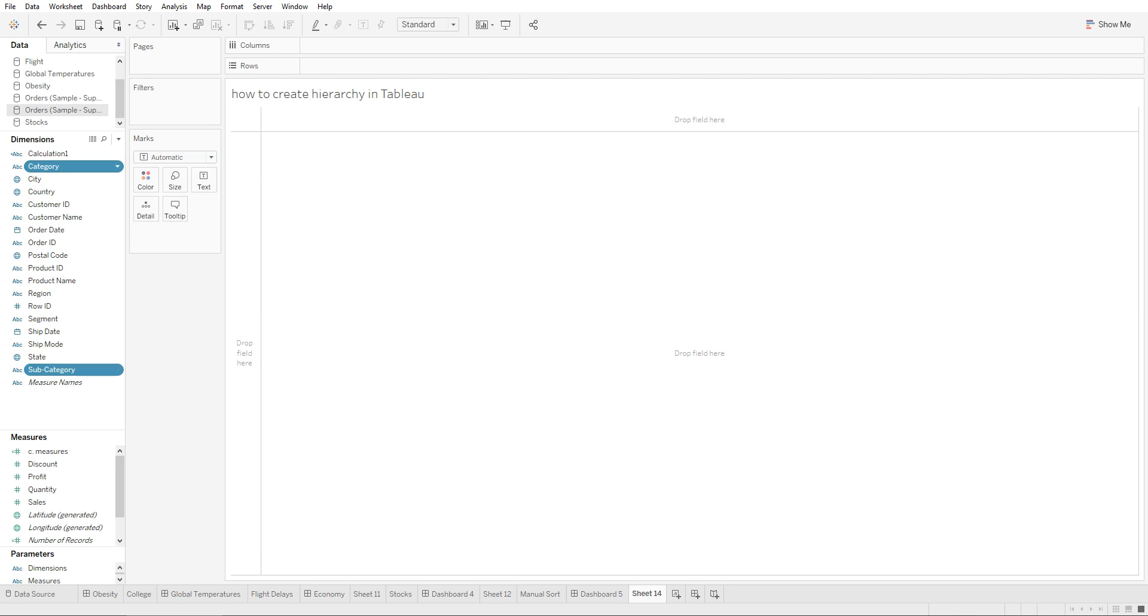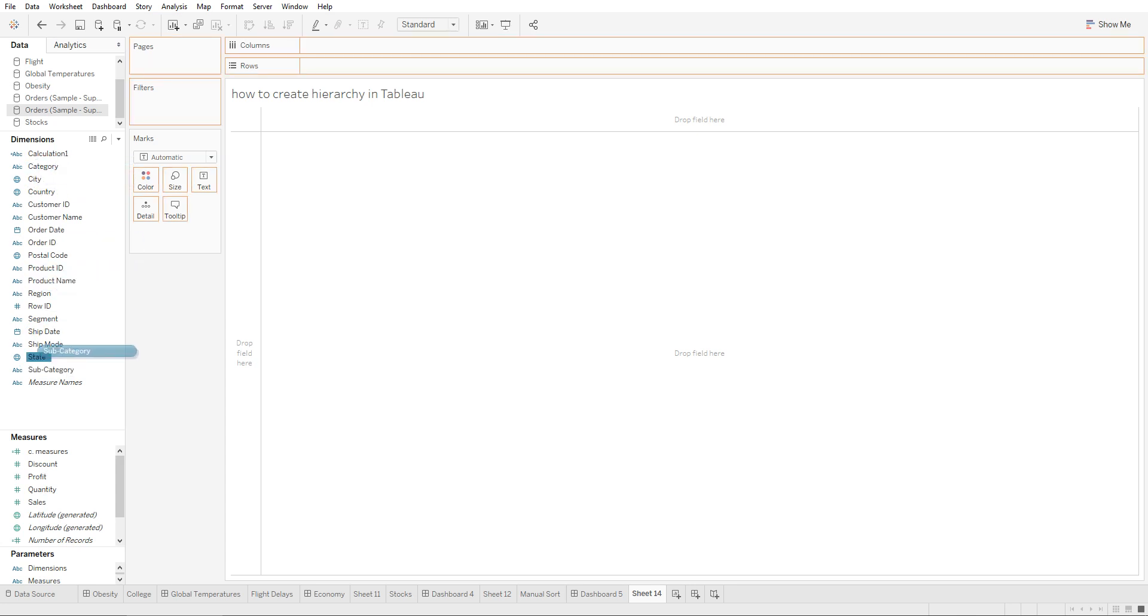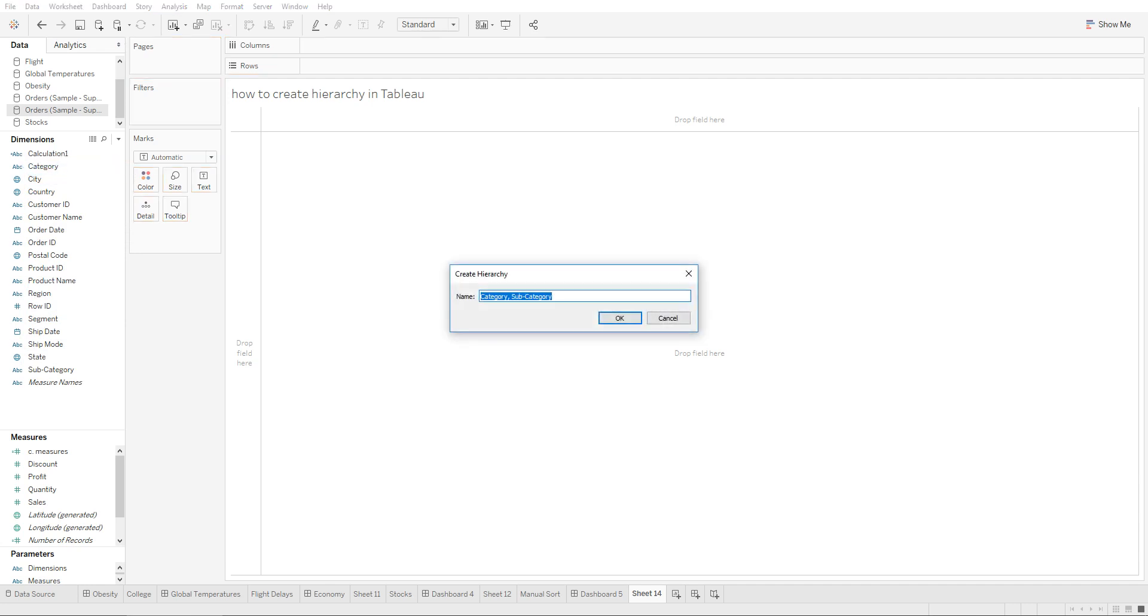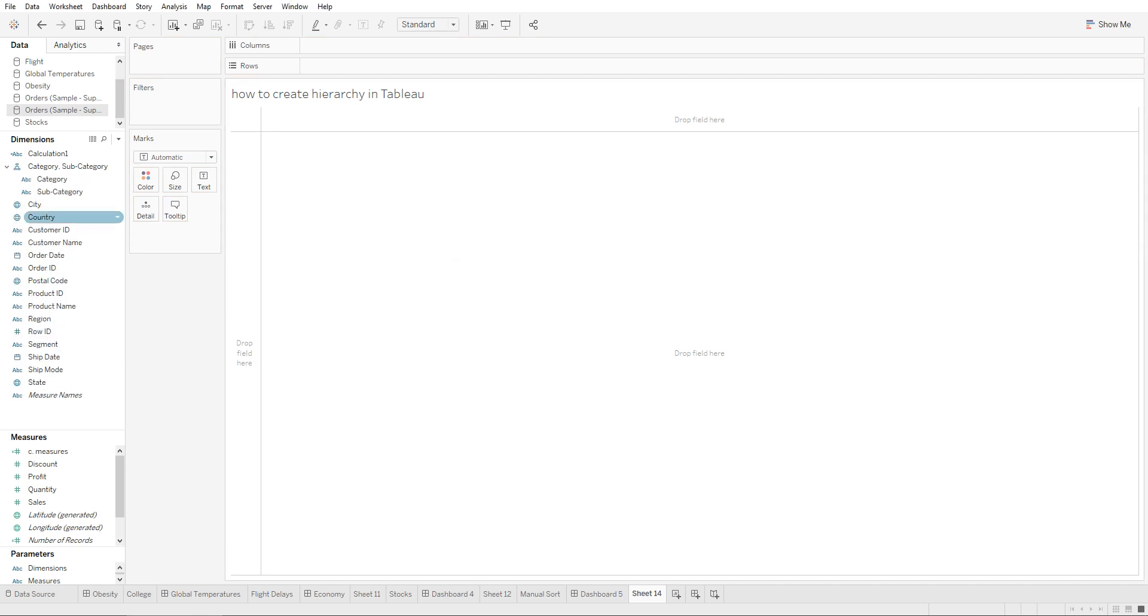What I mean by that is, all you would do is take the subcategory and drag it right on top of the category. You're going to give this hierarchy a name. Let's keep it as it is for now, and you're going to see the hierarchy is category and then it drills down to subcategory.